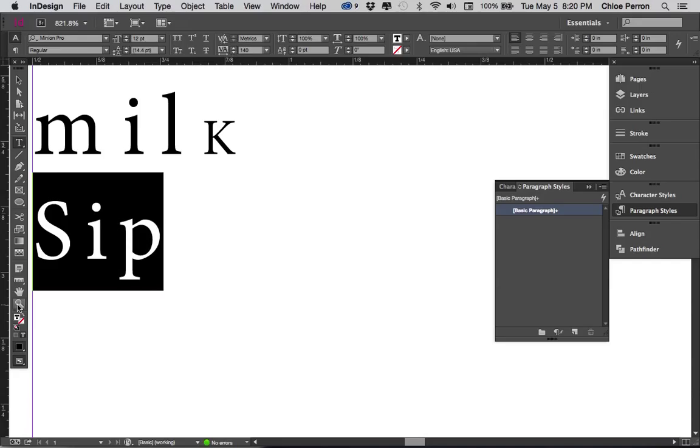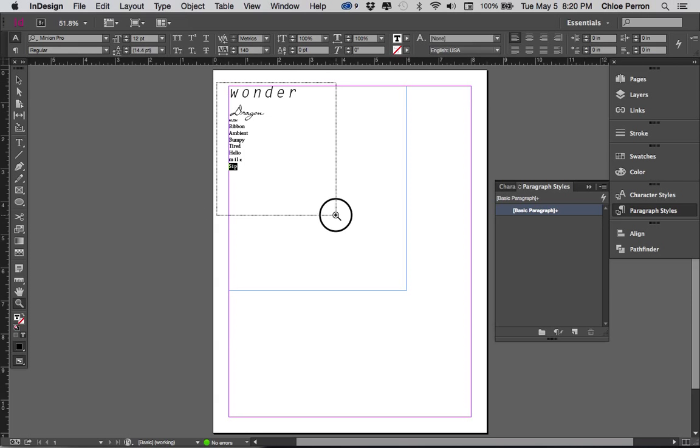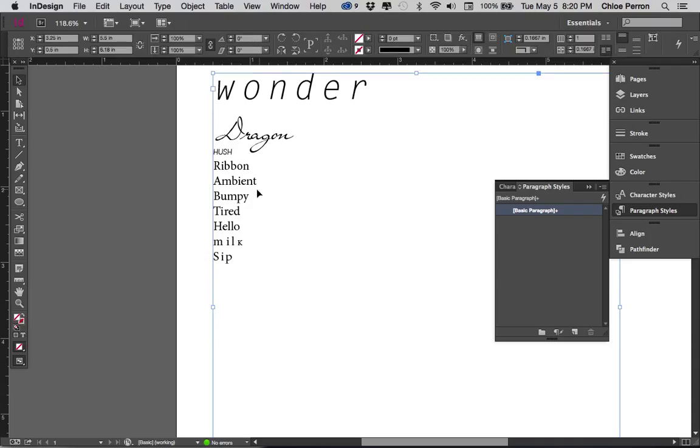I'm just going to zoom out here by pressing Command Zero. Actually, I've zoomed out a little bit more than I want to. So I'm going to zoom in a little bit more by just selecting it. The last thing I want to show you is just leading.